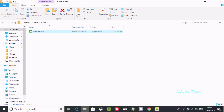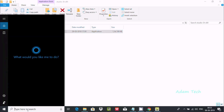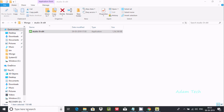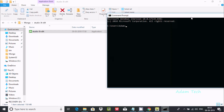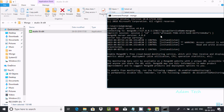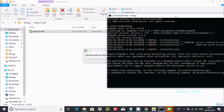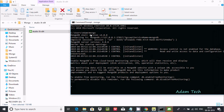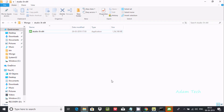One more thing — open CMD and write 'mongo'. If you write 'mongo' in CMD, it displays all information, including connecting to MongoDB with the IP address and port 27017. This means it is connected and showing connection messages.